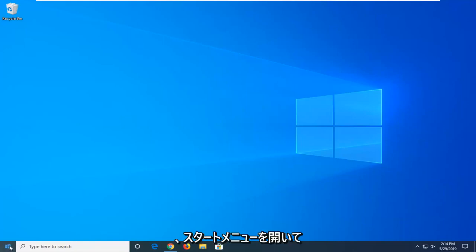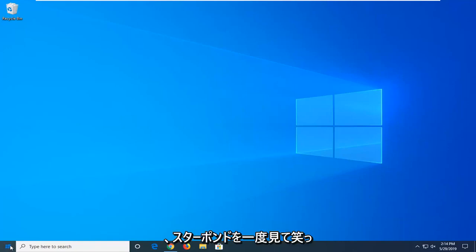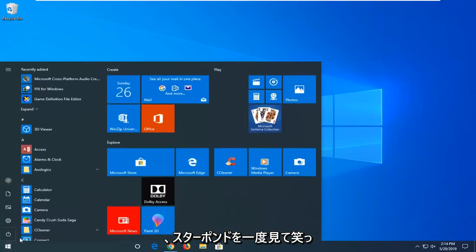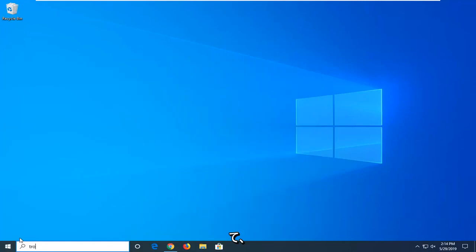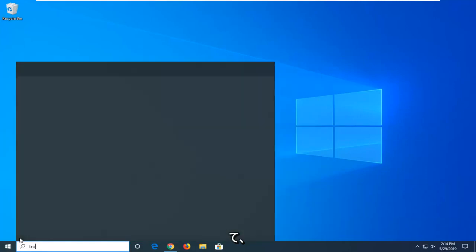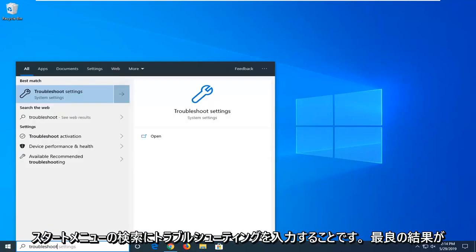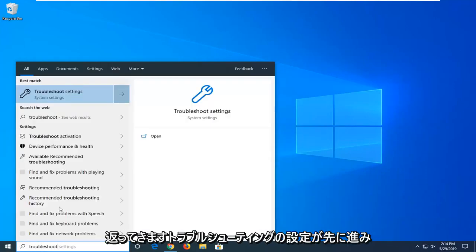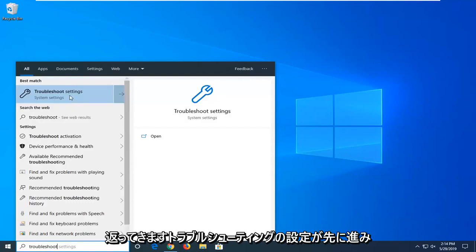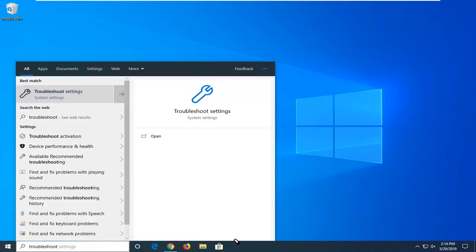So first thing I would suggest would be to open up the start menu. Just go ahead and left click on the start button one time. Go ahead and type in troubleshoot into the start menu search. Best results should come back with troubleshoot settings. Go ahead and left click on that one time.